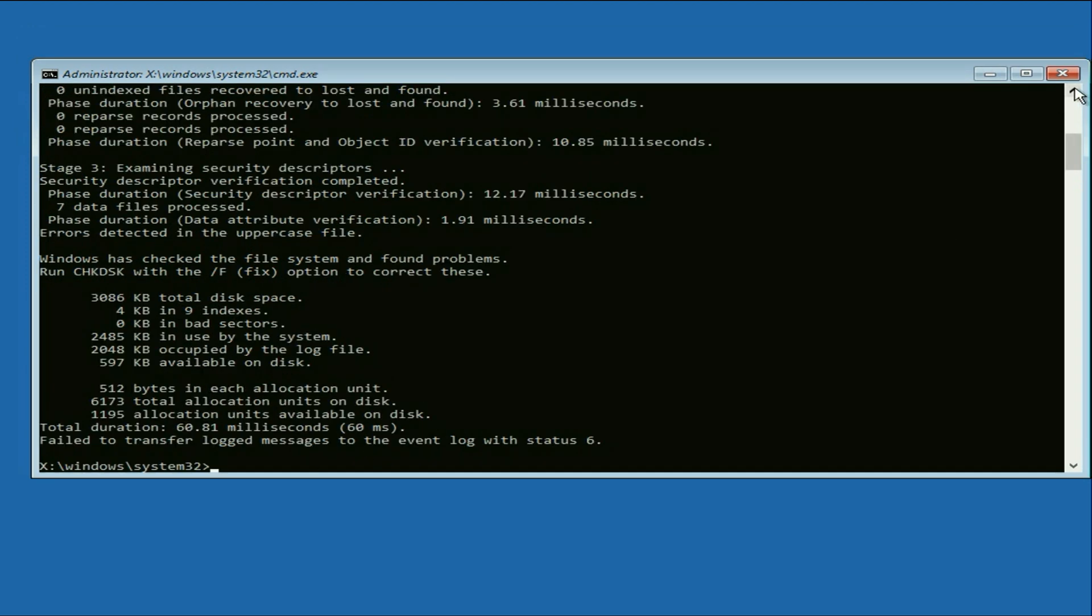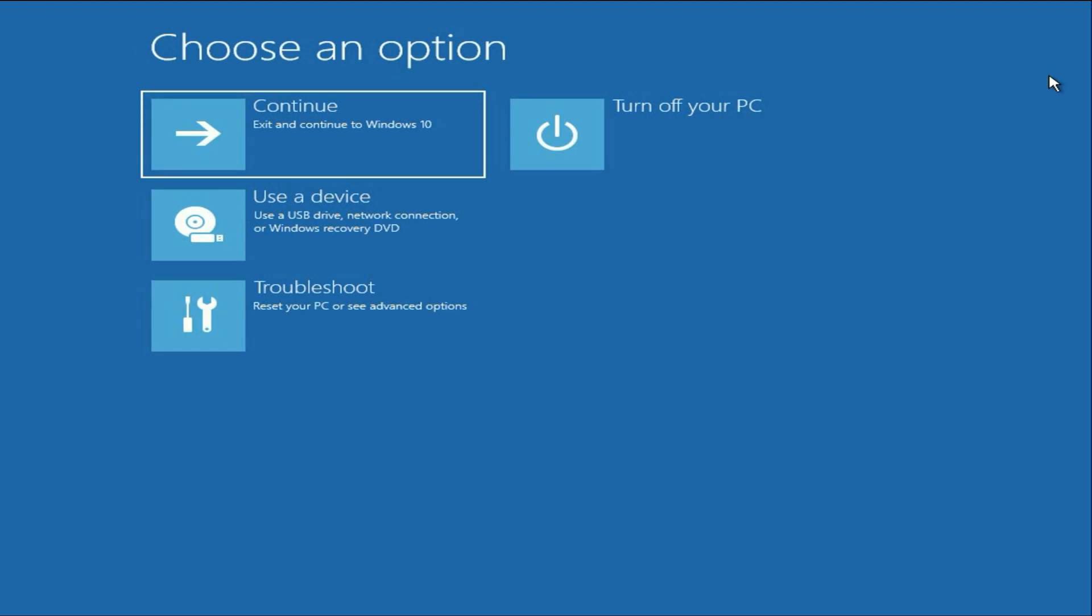Process completed. Now close this window and after that click on continue and this will fix the error completely. This is all for the video. Thank you.